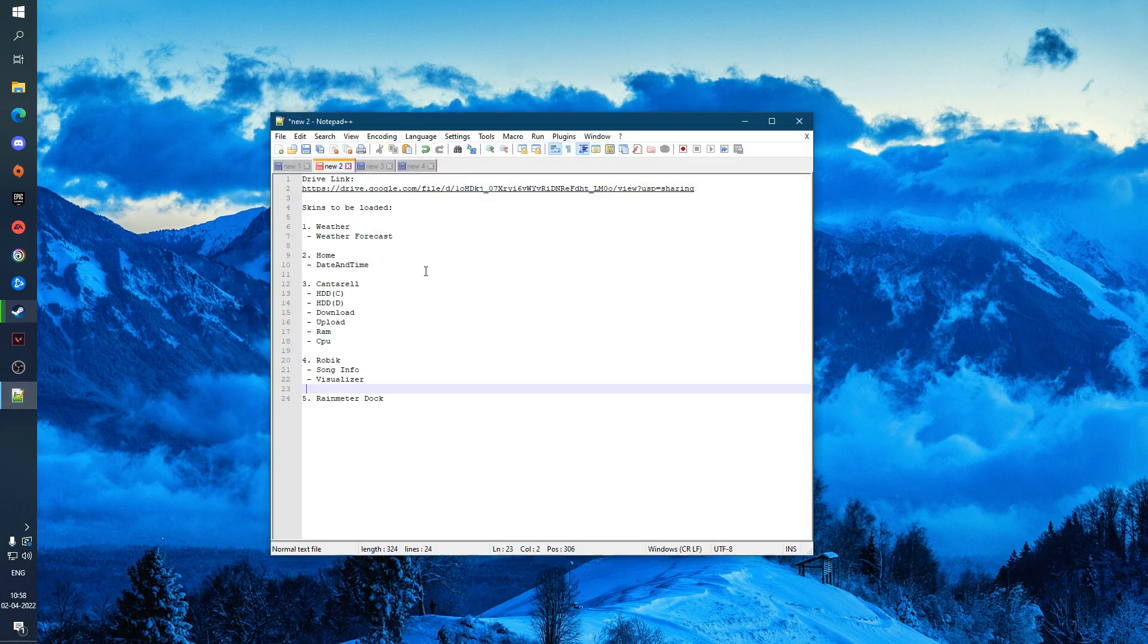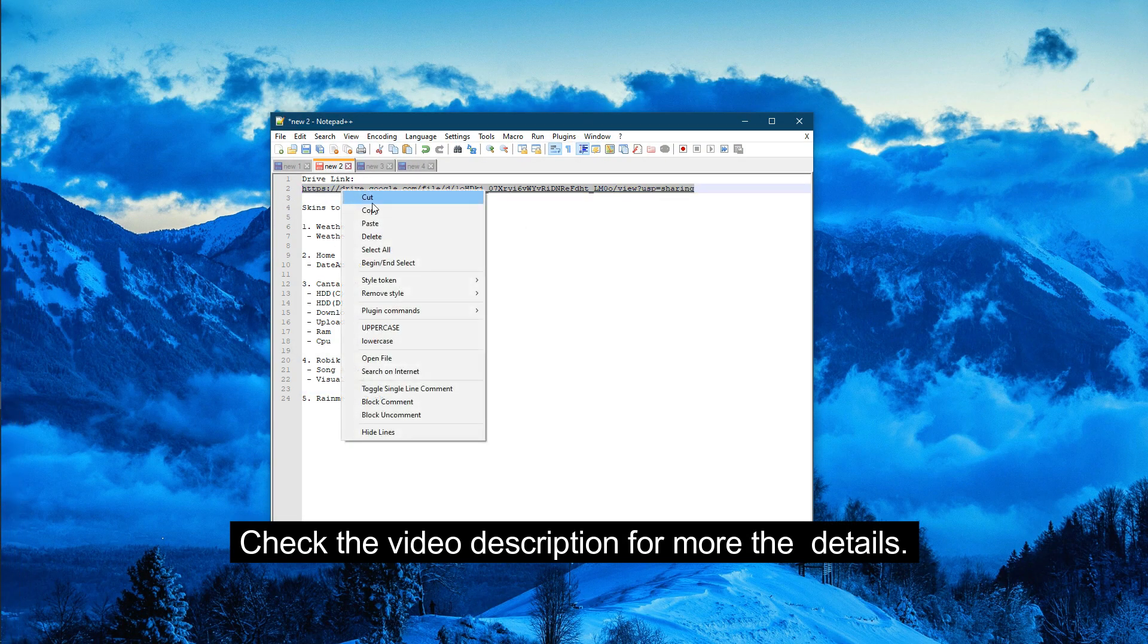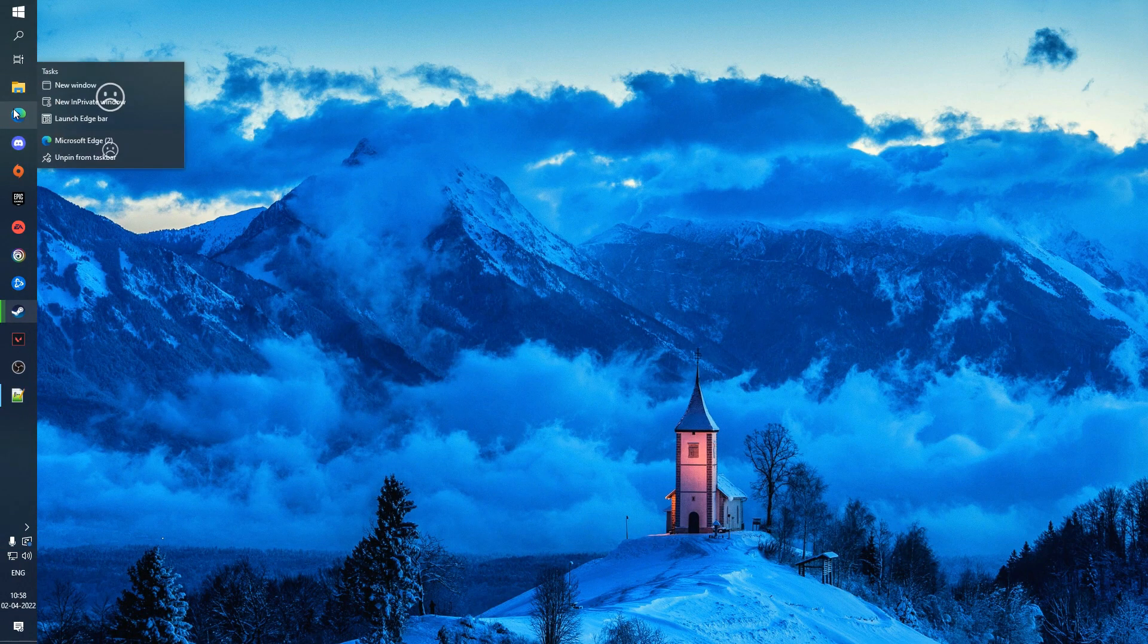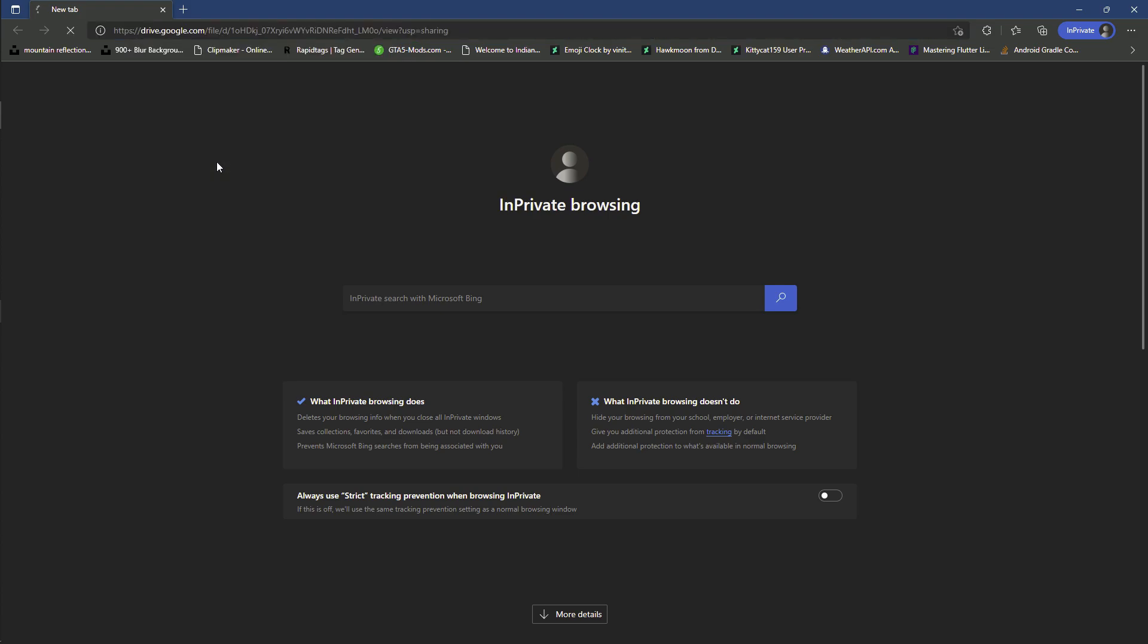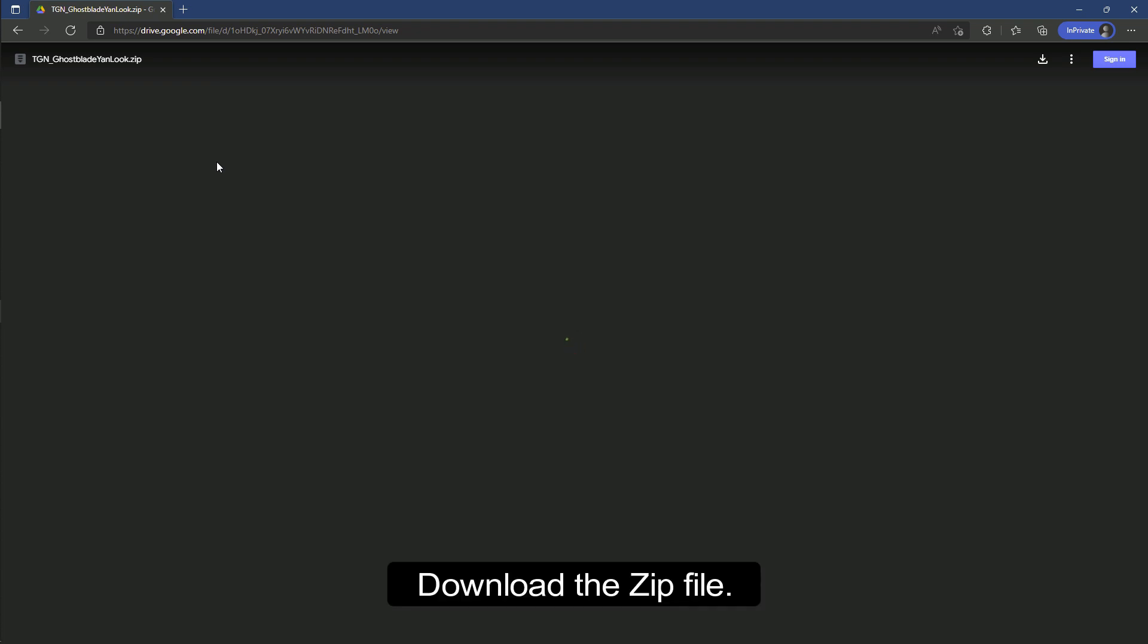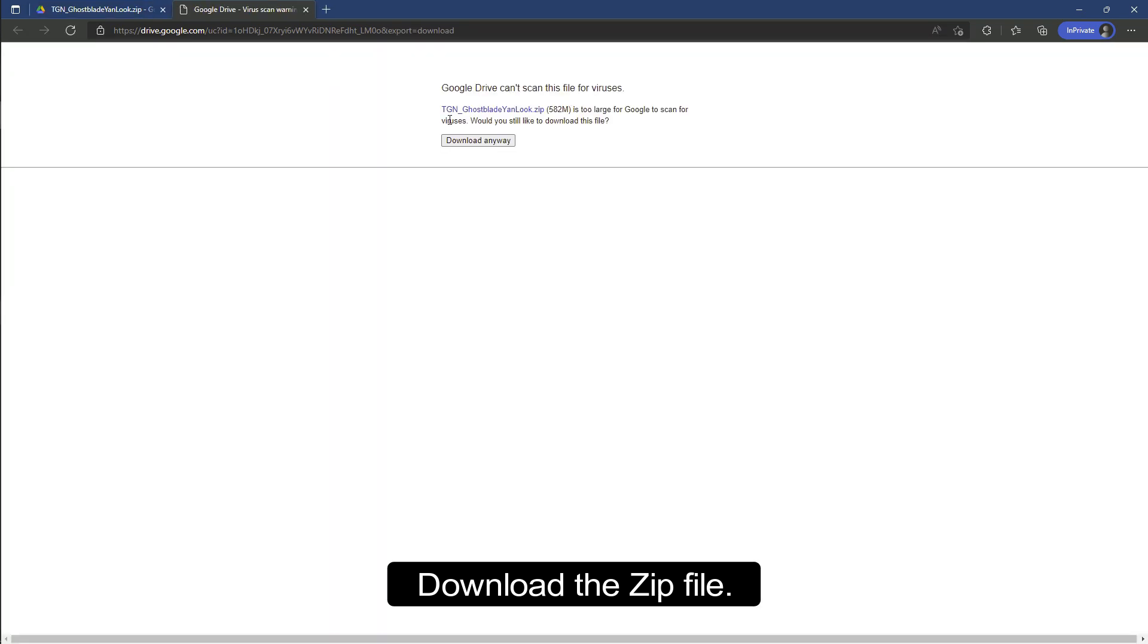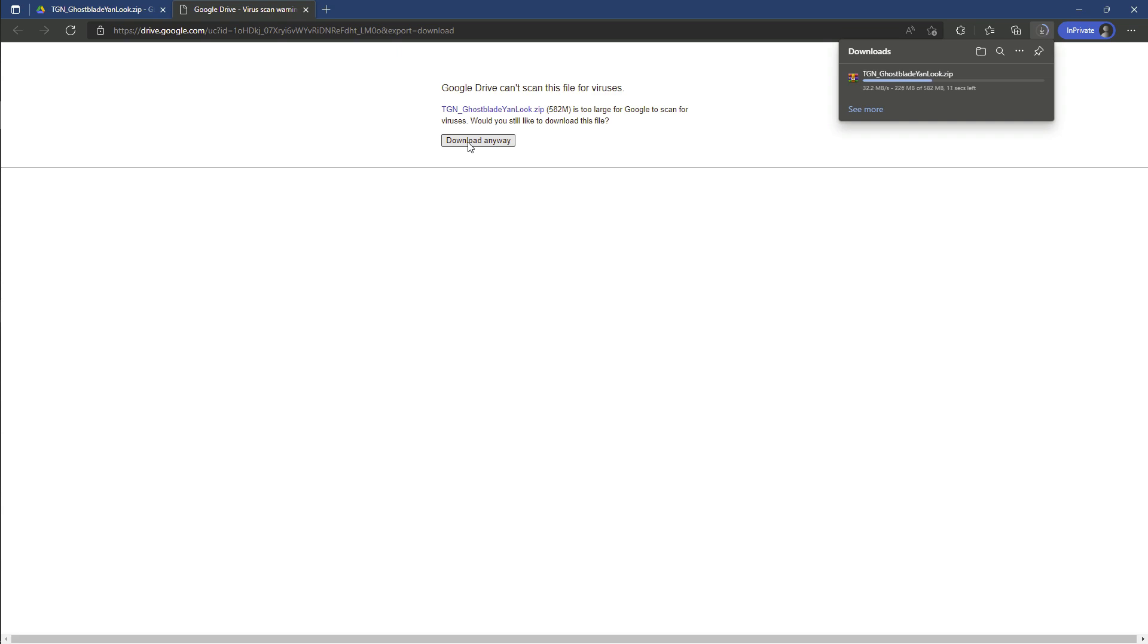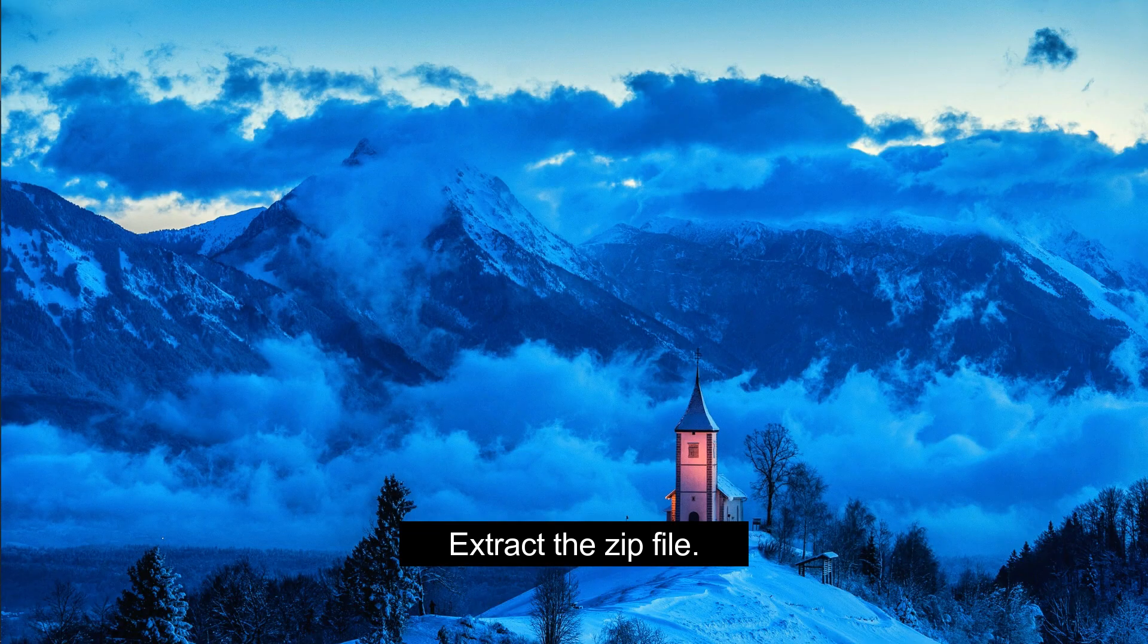Check the video description for more details. Copy the link, open it in your browser. Download the zip file, then extract the zip file.